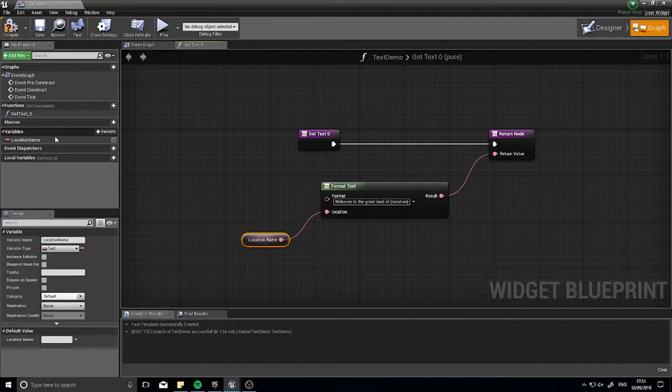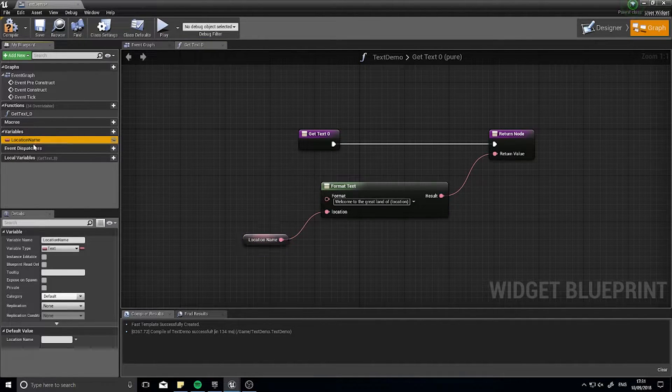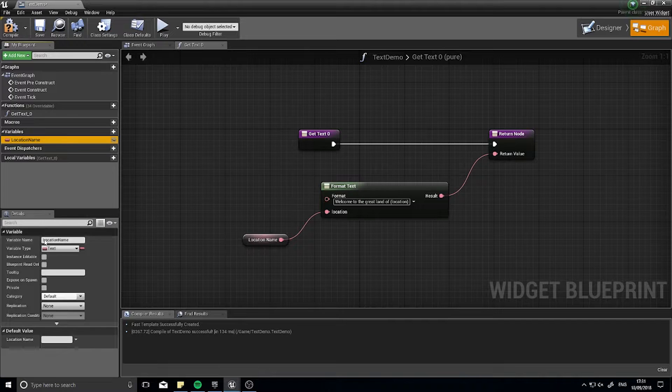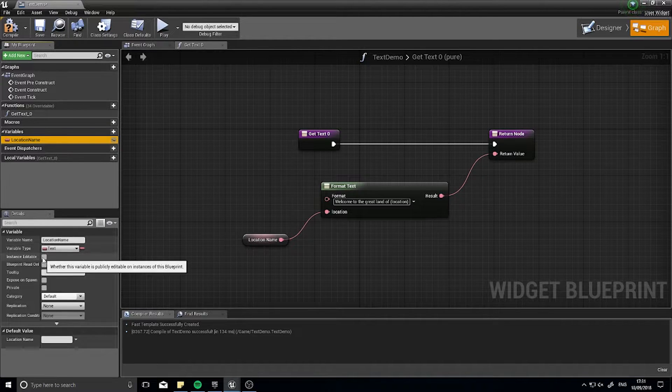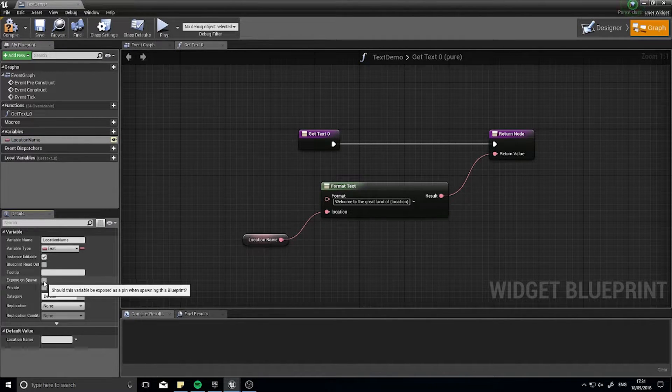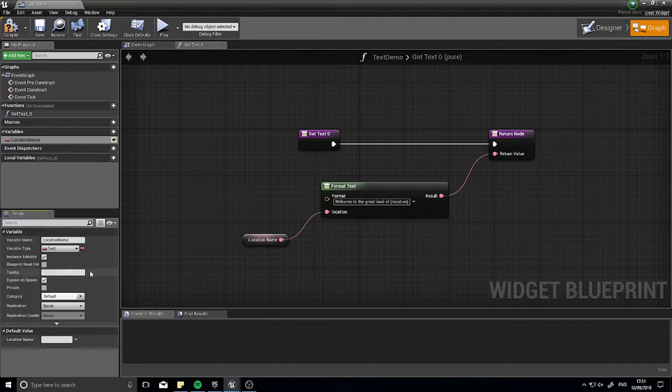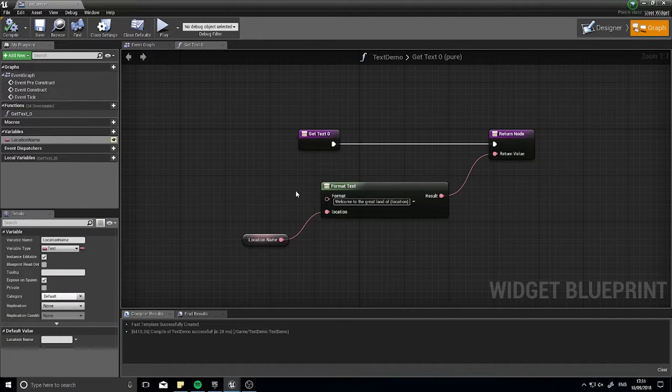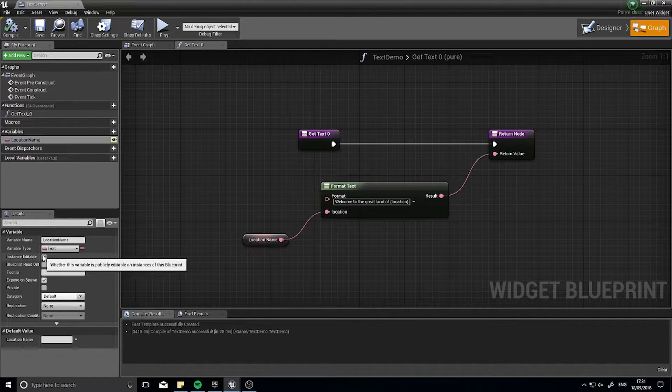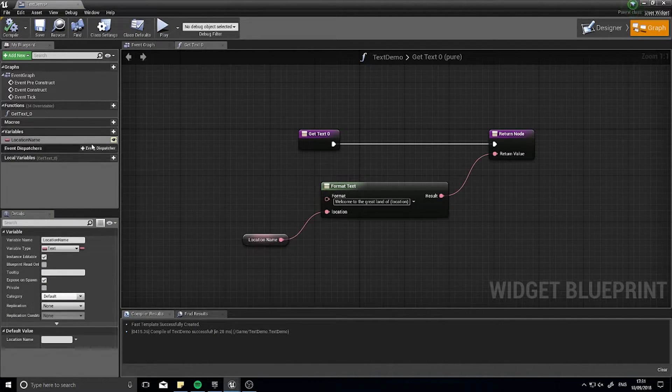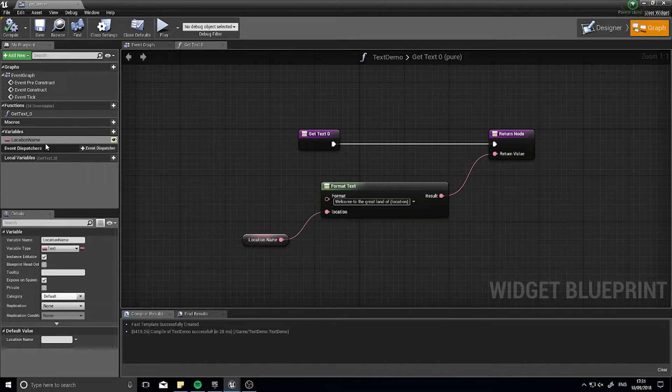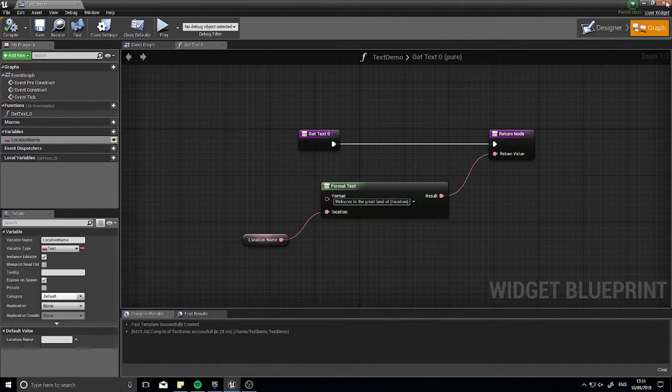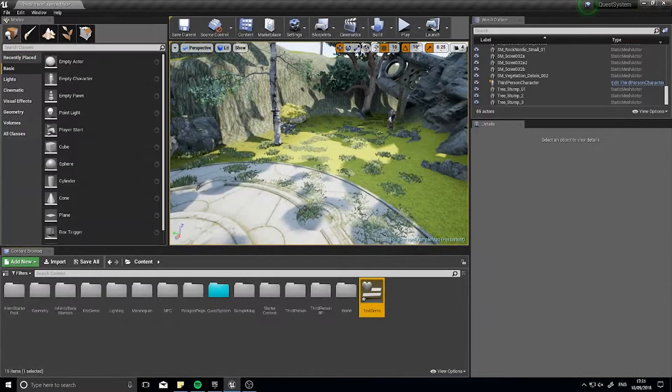So first to work I'm going to click on the location name variable over here and turn on instance editable and expose on spawn. Click compile and that means now I can access this variable whenever I create this widget. So I'm going to close this now.